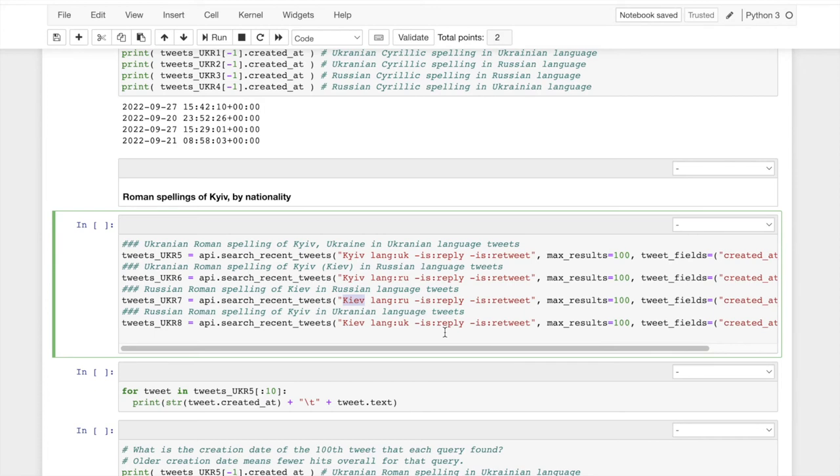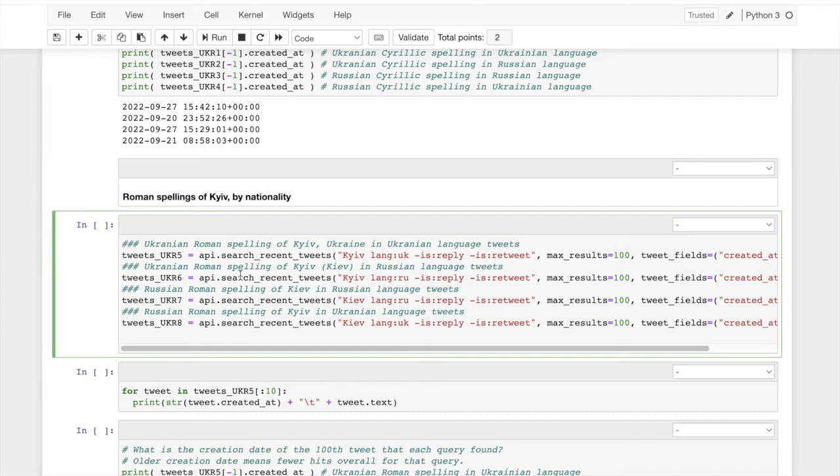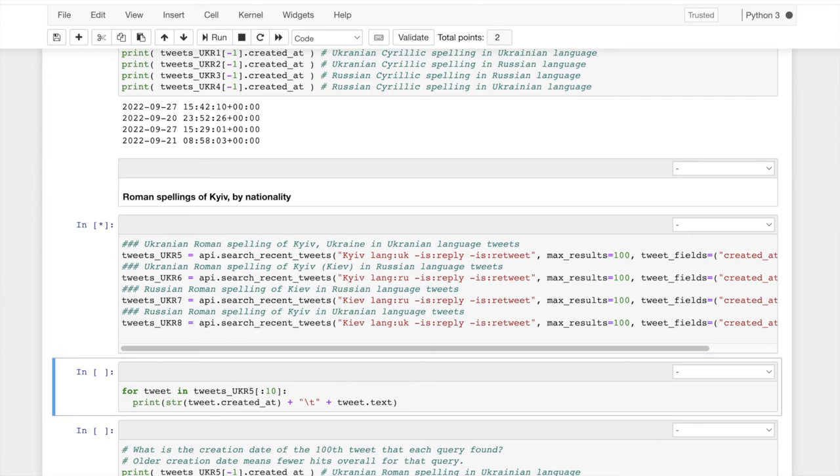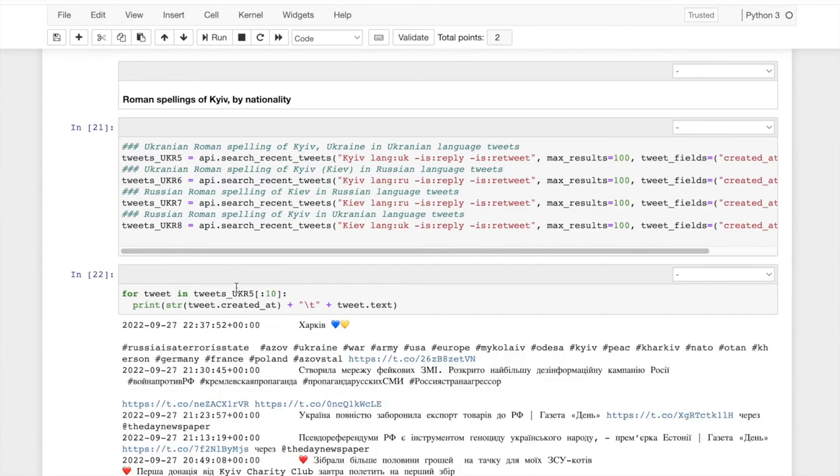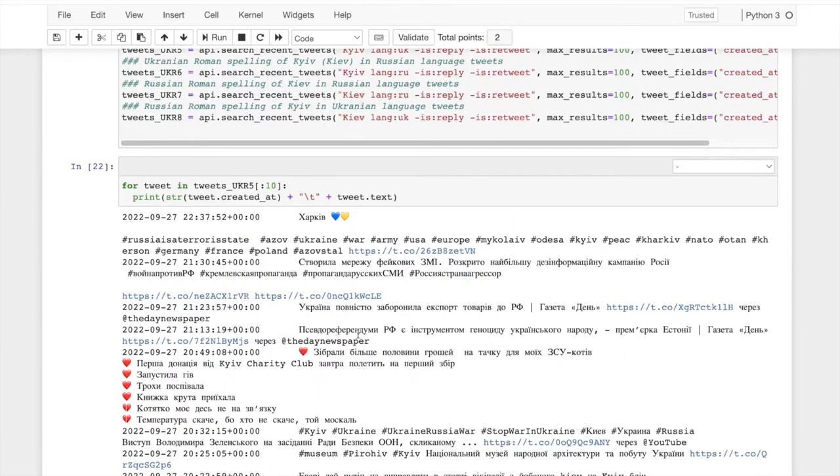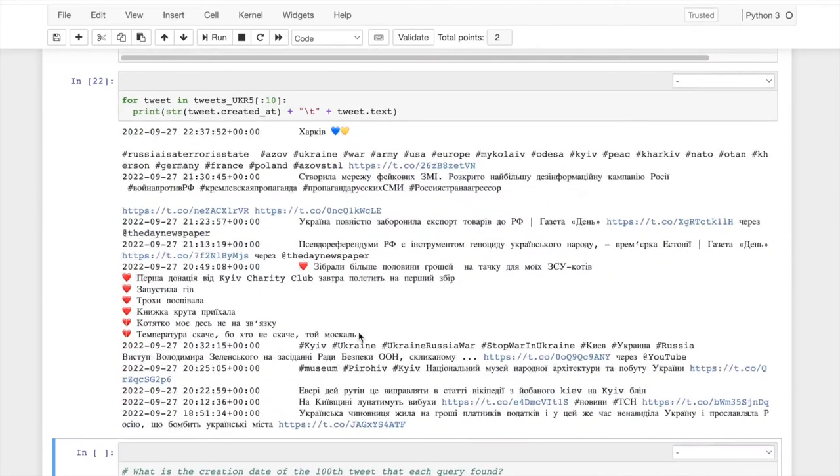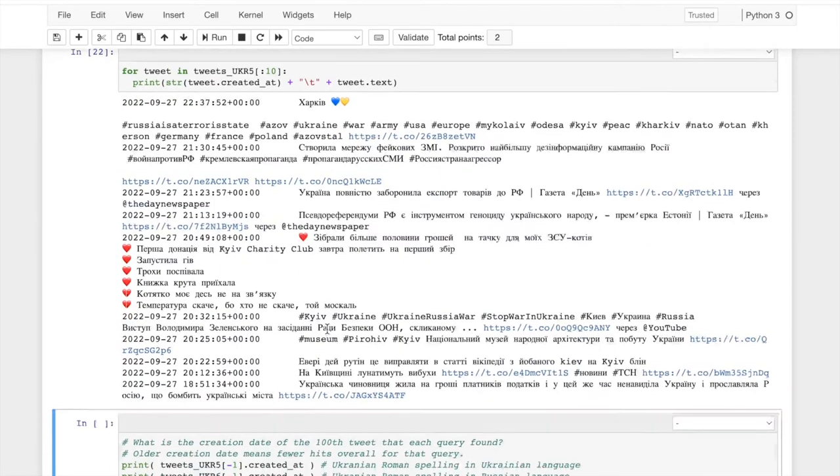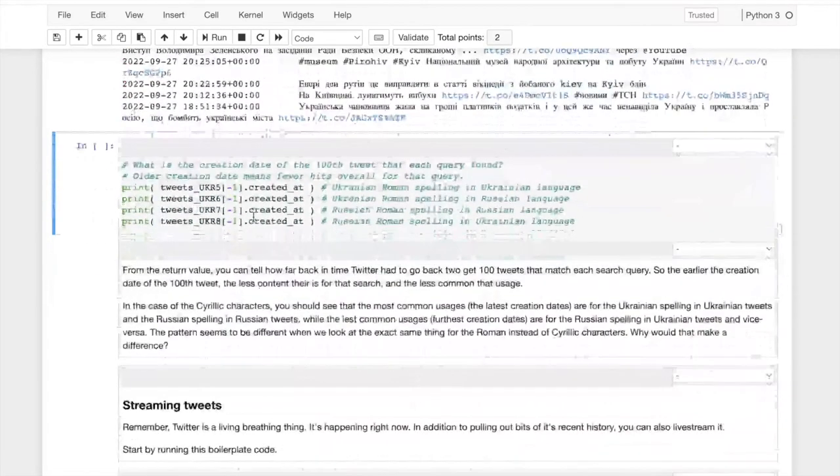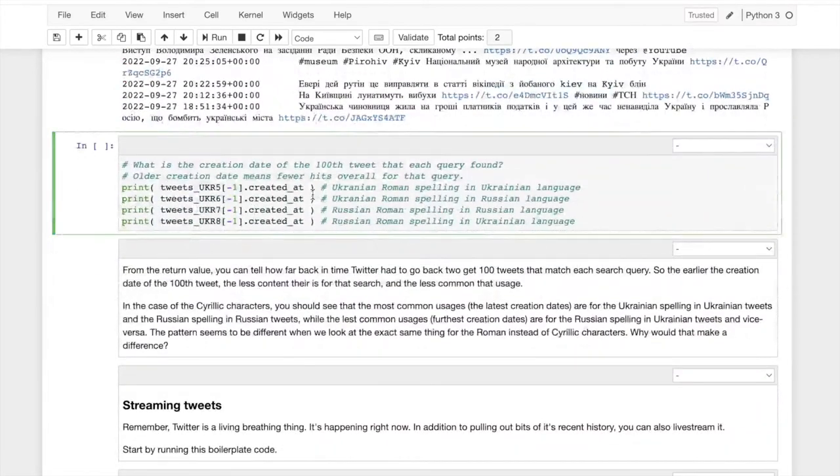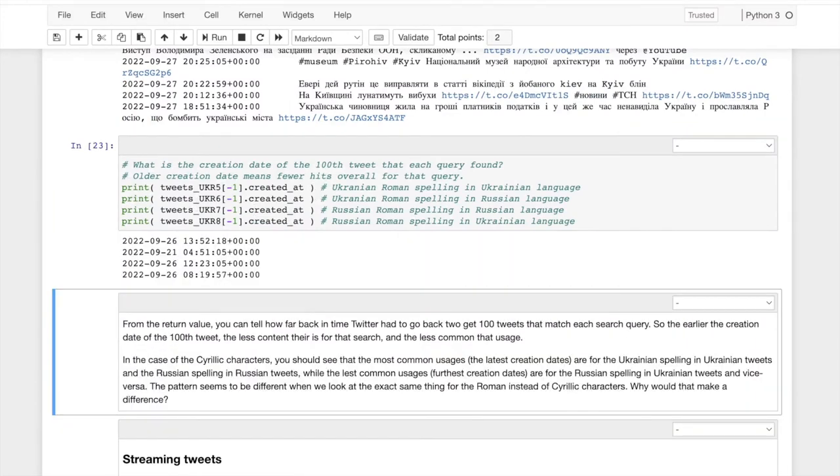And so I just did, this is the exact same thing you're looking at before, but with Roman instead of Cyrillic characters. And we're going to do exactly the same thing. We're going to collect some tweets. I'm going to list some out, even though I still can't read Russian or Ukrainian. And then we're going to do exactly the same thing of printing out the creation dates of the hundredth tweet in each category. And what do we find?